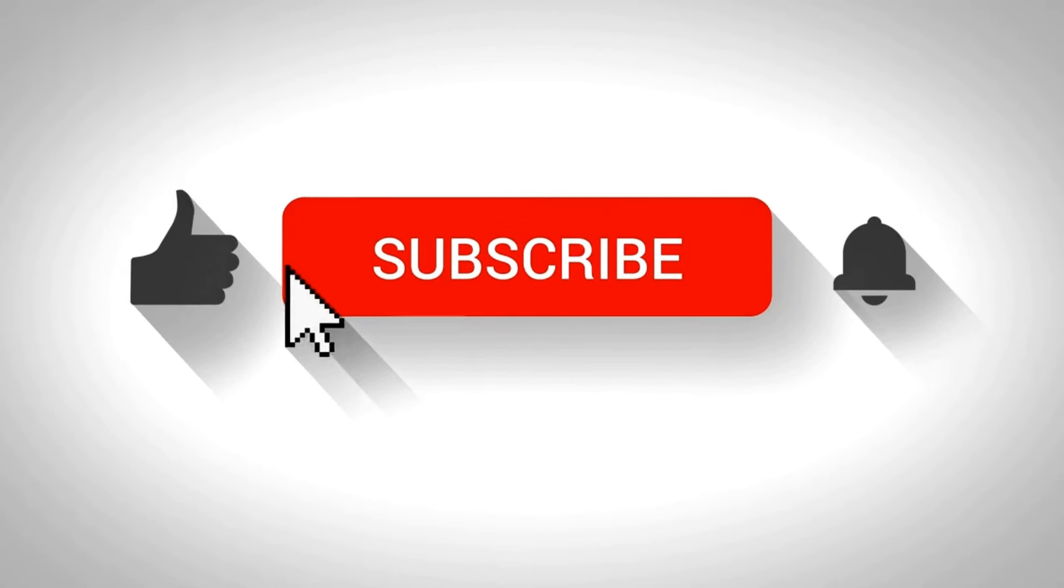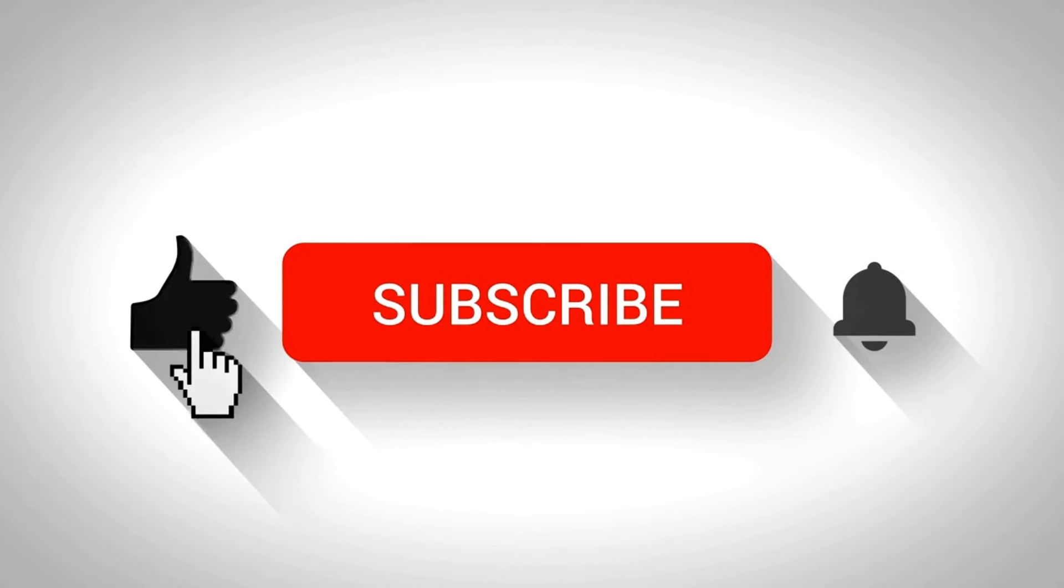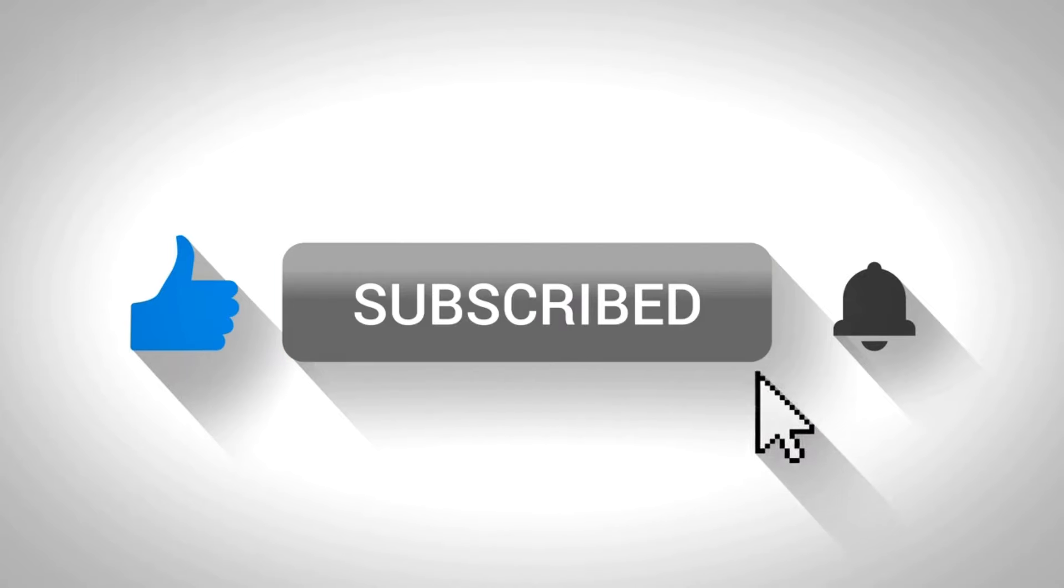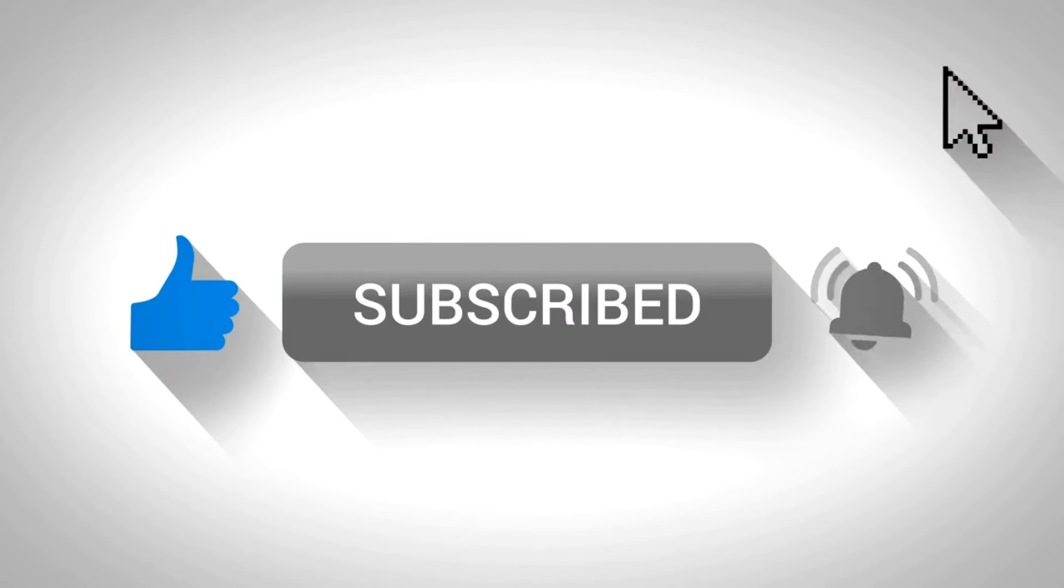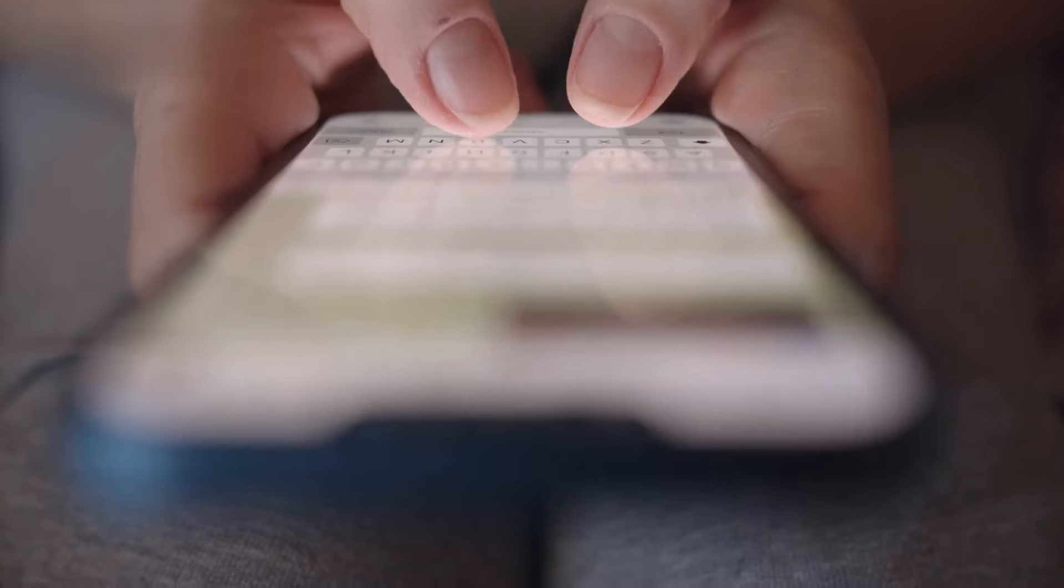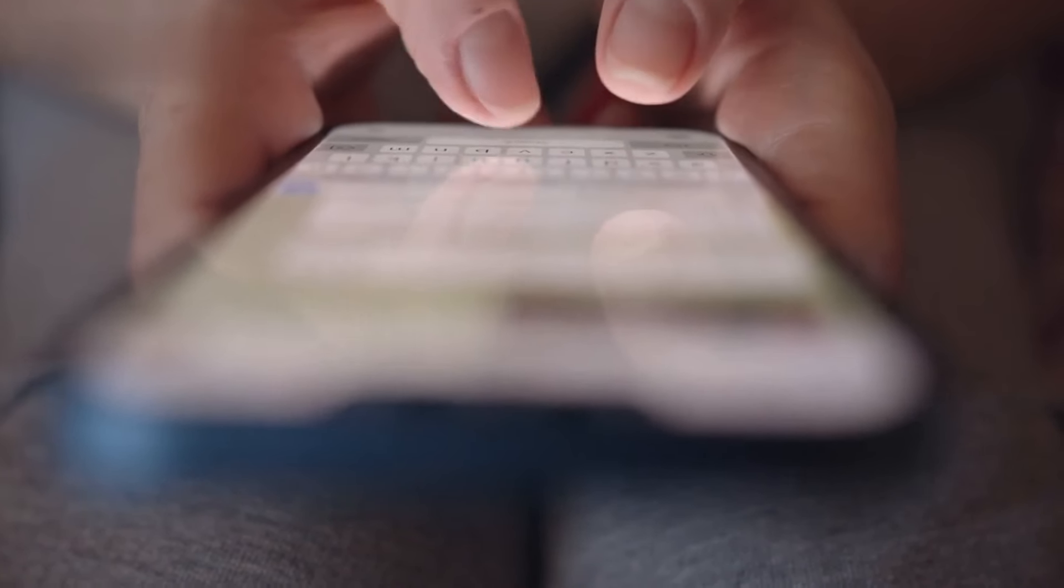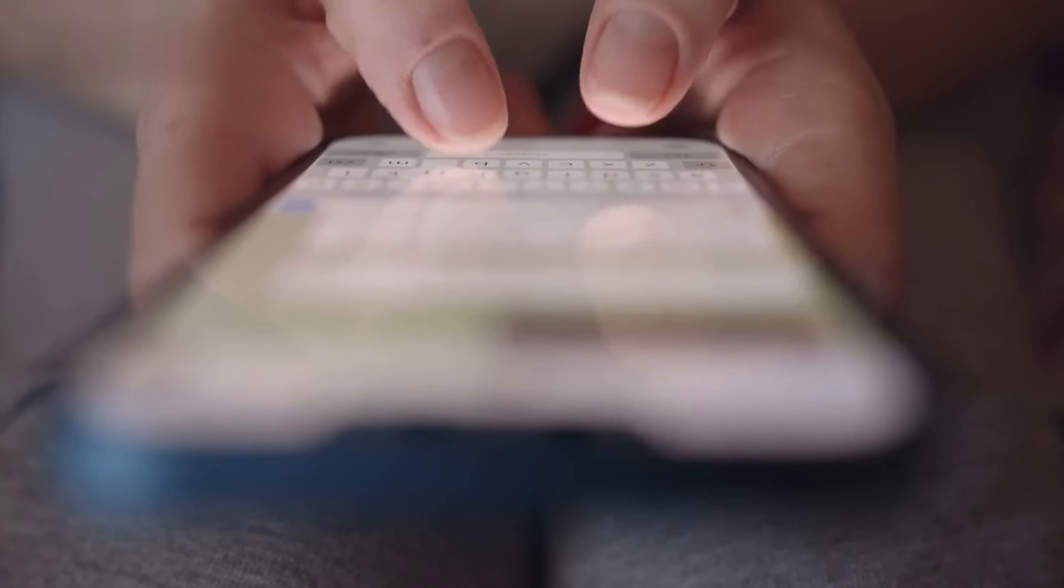If you found this video helpful, don't forget to give it a thumbs up, subscribe for more content, and ring that notification bell. If you have any questions, please leave a comment below.